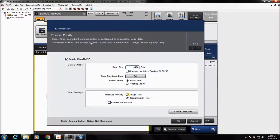Process priority dictates what has priority — whether inspection takes priority over transmission of data, or data has priority. In other words, when there's a backlog of data, you can choose to pause and wait for open space in the buffer, or continue processing and skip data if the buffer fills. You can also enable or disable handshaking here if you want to use that function when outputting data.